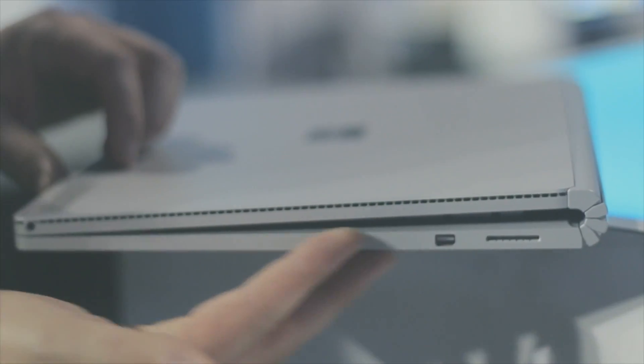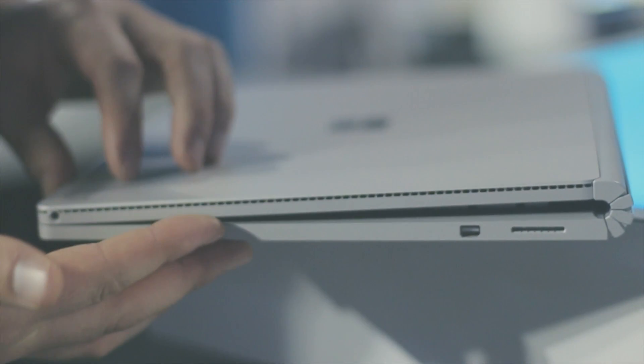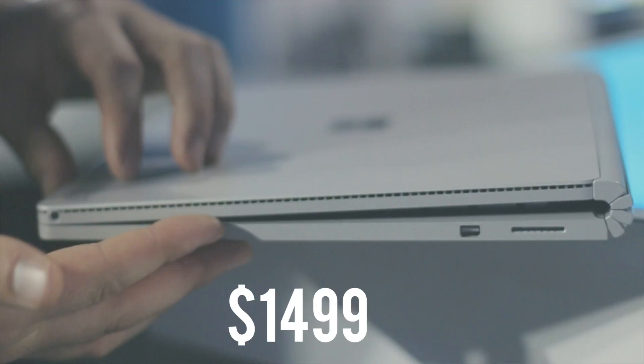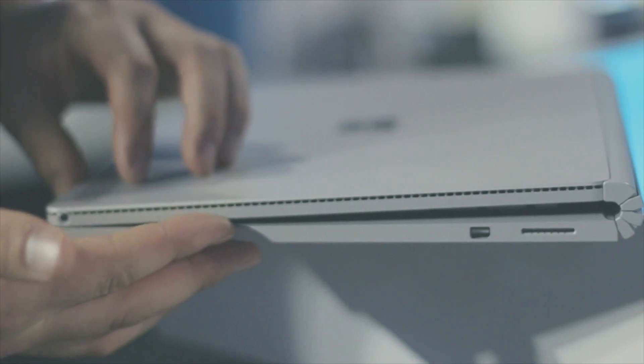This base model that you're seeing right now of the Surface Book will run you $1499 and the high-end model comes in at $3199.